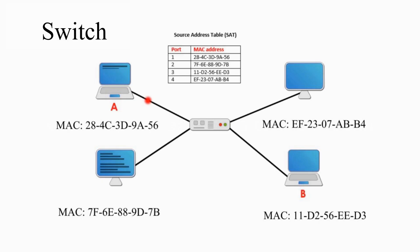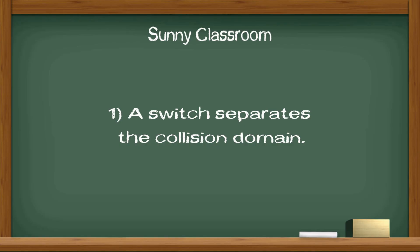First, let me talk about the common features of a switch. One: a switch separates the collision domain.